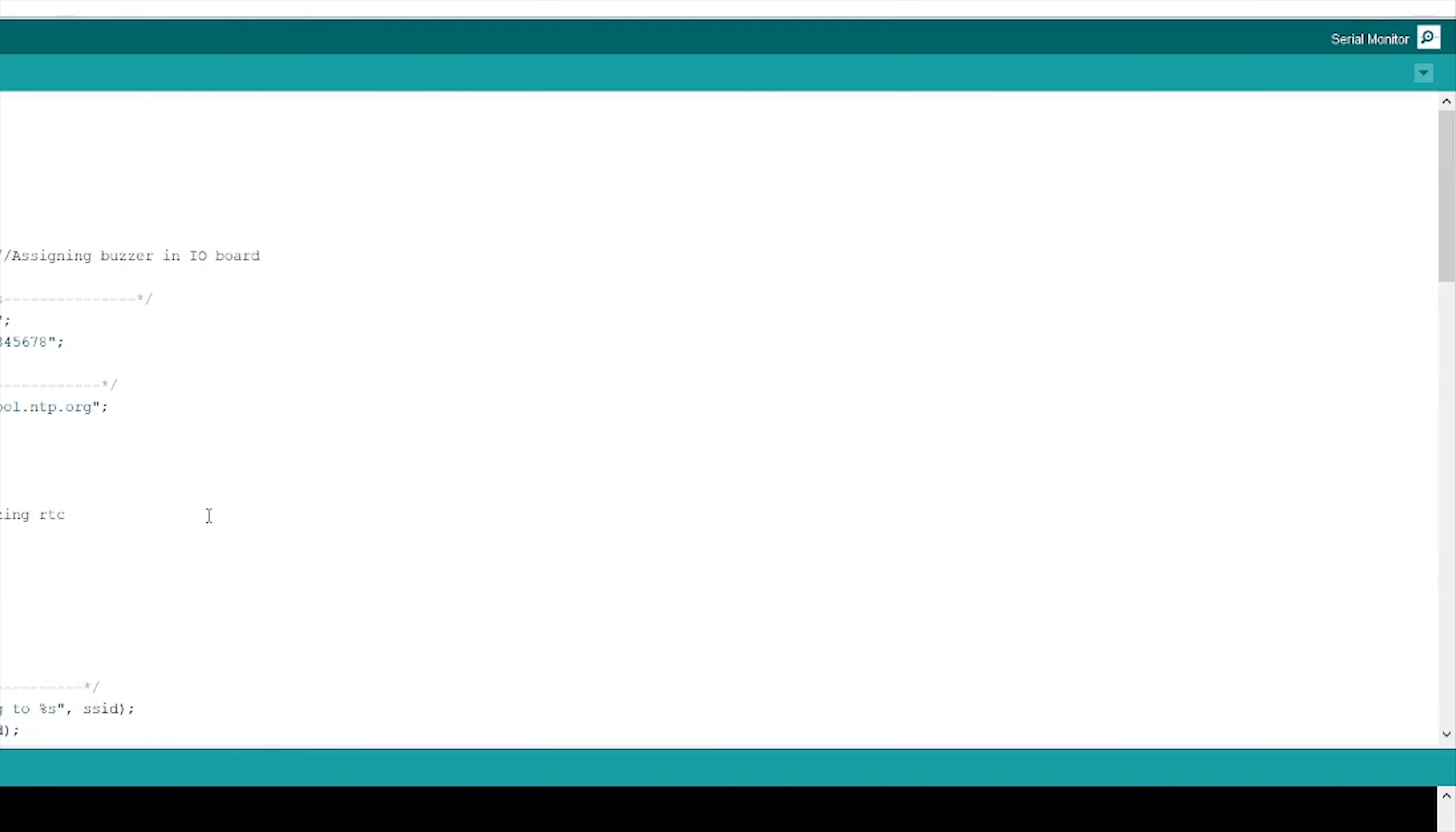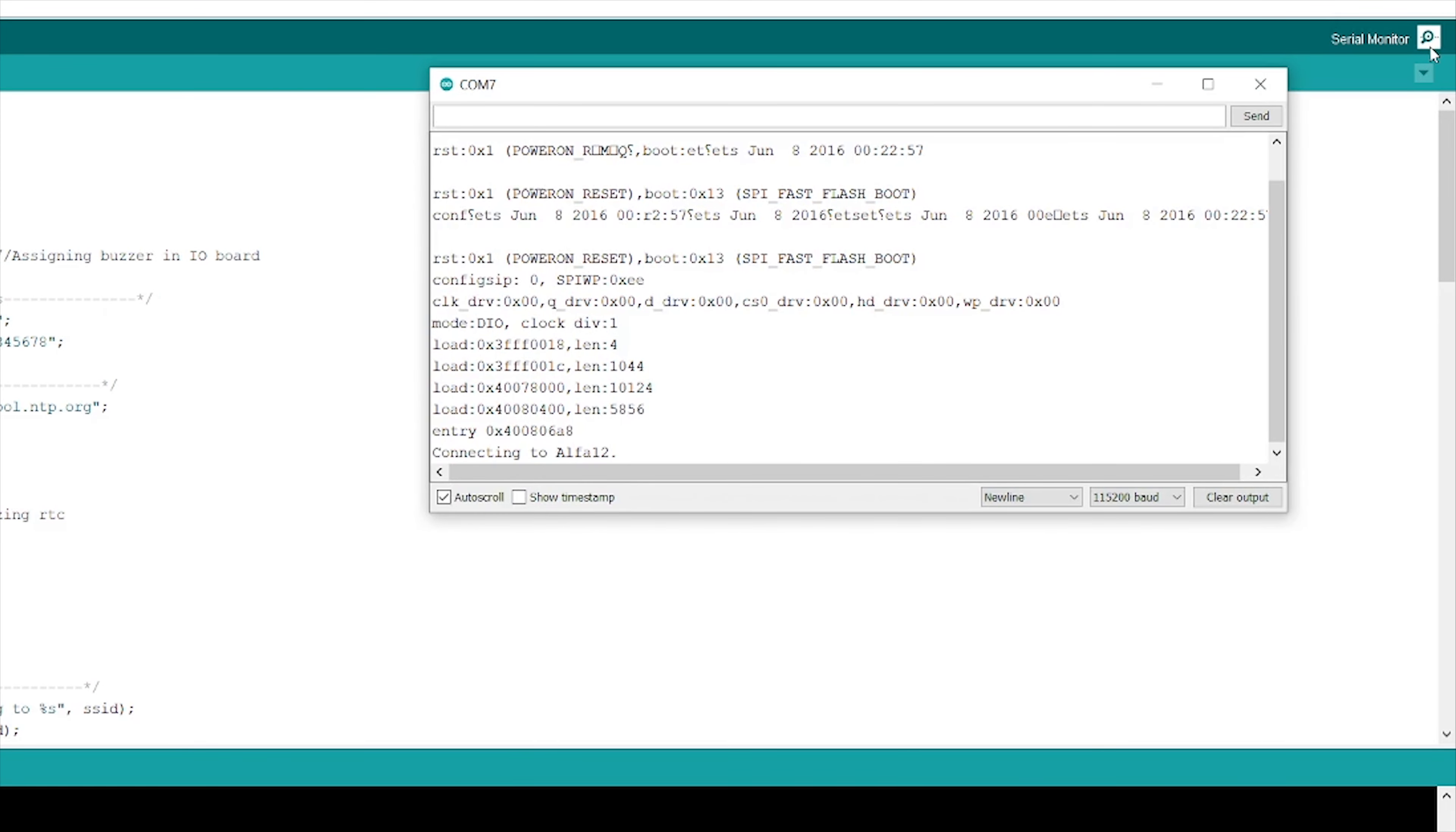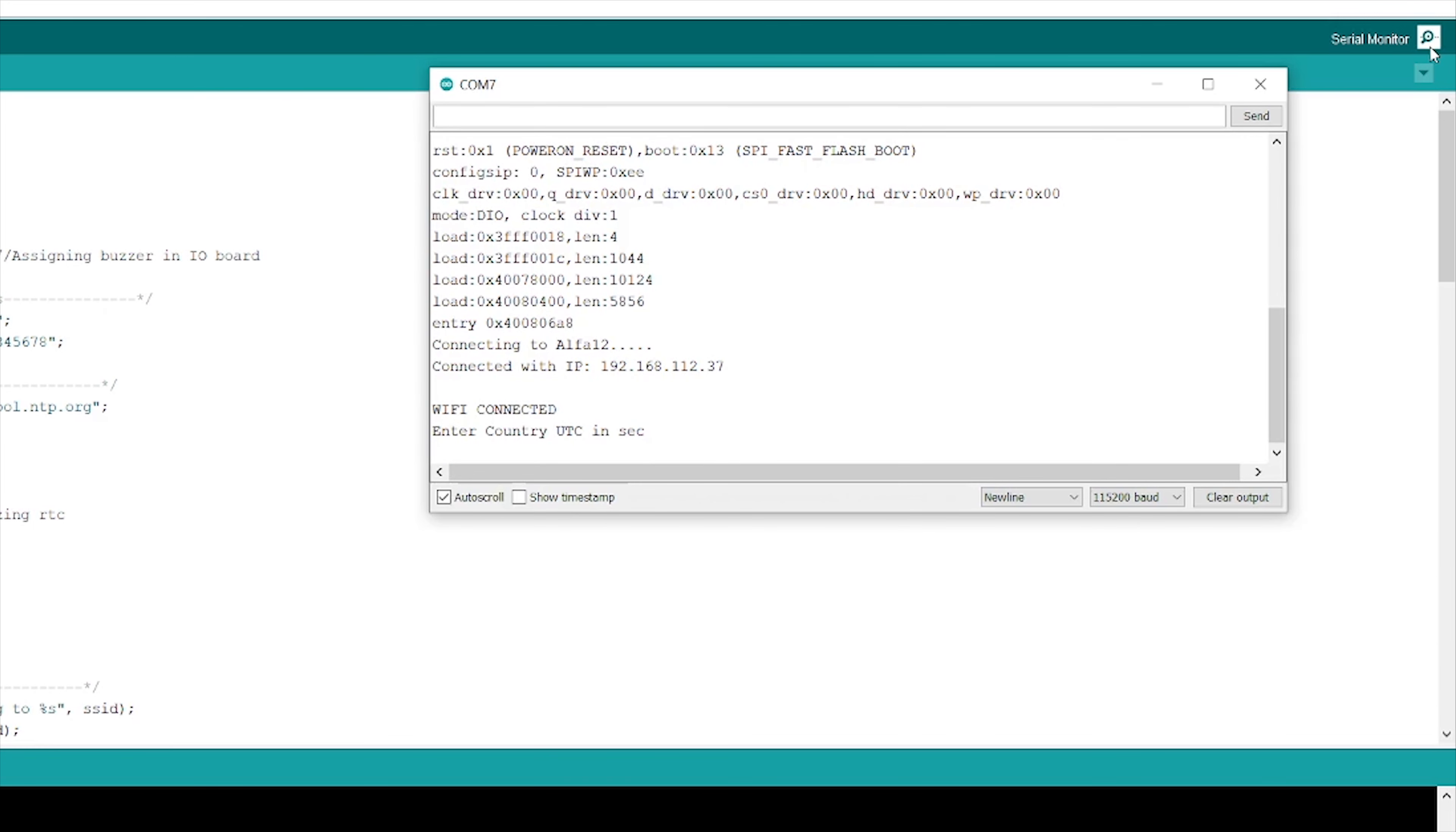Likewise, we can fetch time of any country that we want. Let us fetch timestamp of Germany. I will open my serial monitor again and press reset button. It will try to connect my Wi-Fi again. Yes, it has connected my Wi-Fi again. Germany GMT is plus 2 hours, so I will convert in the seconds. It will be 7200.